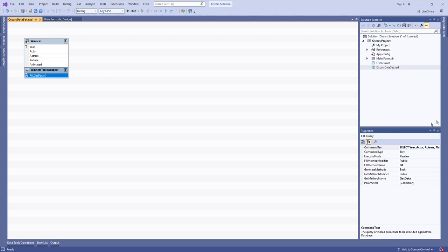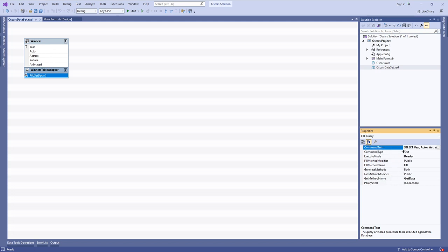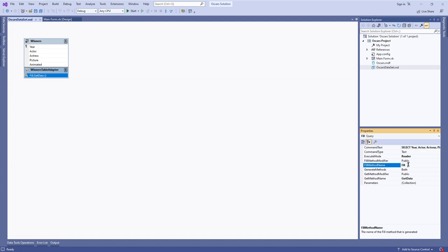That actually is a query already - it's a query that just returns all of the fields and all of the records. It's a very basic select statement. You can actually change that command text very easily, and you can change the method name as well, to fill data into the table and also get data out of the table. But we're not really going to worry about that right now.